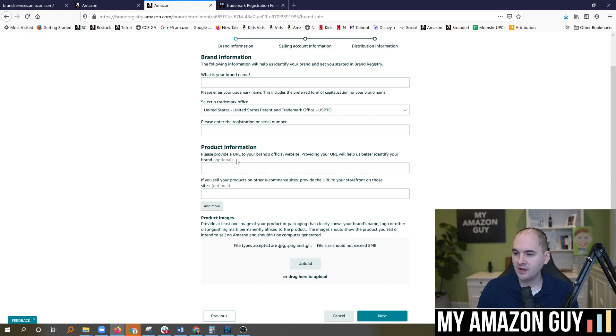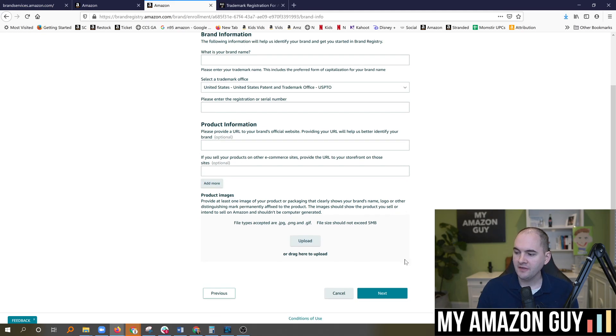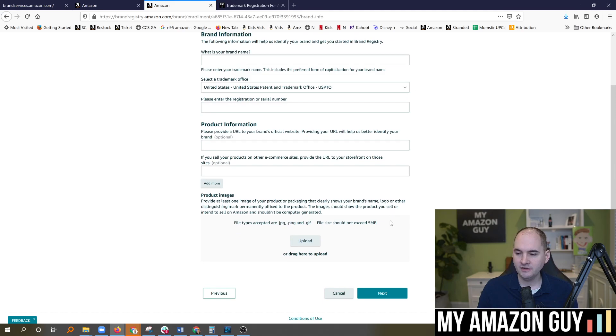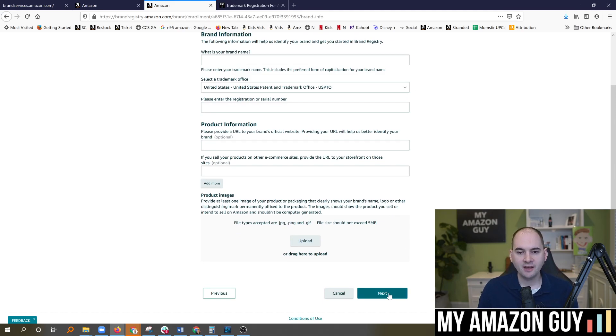So then after that, you put in your product information and you upload an image. Now at this point, here's where the bug exists. Somebody goes down and clicks on the next button and the next button does not click.